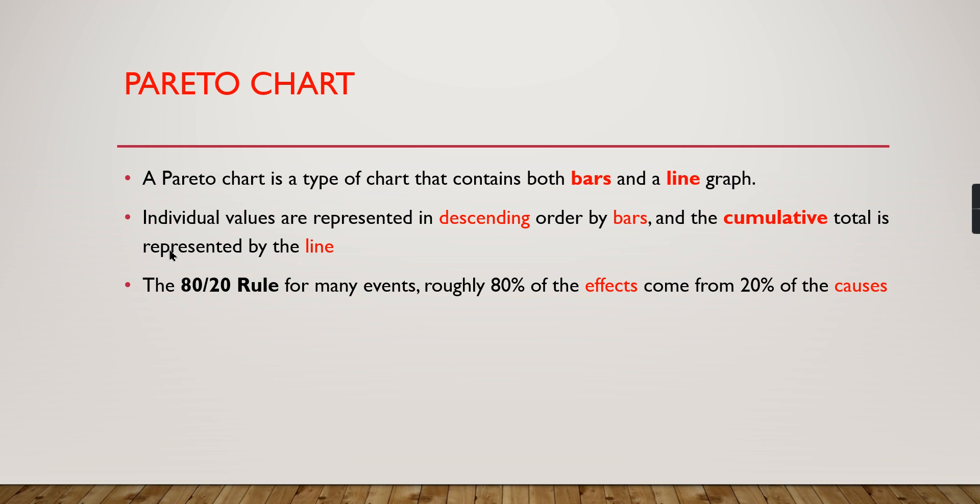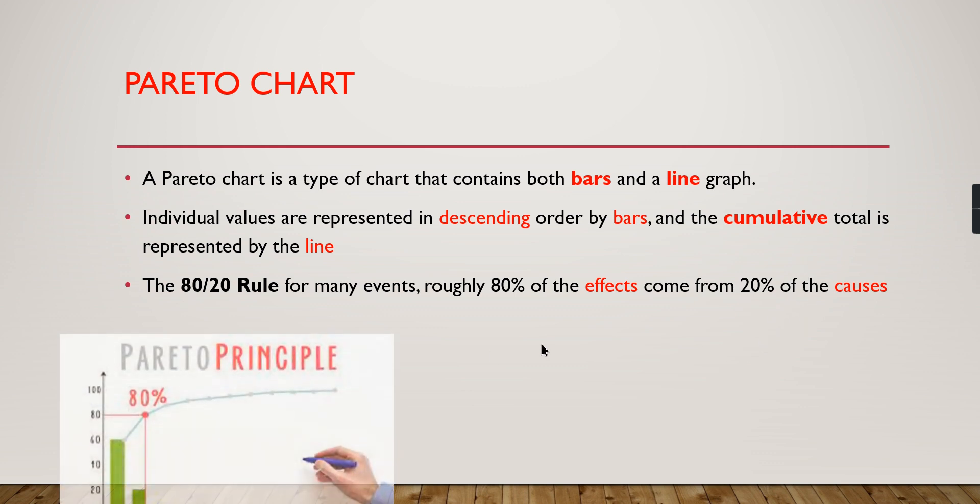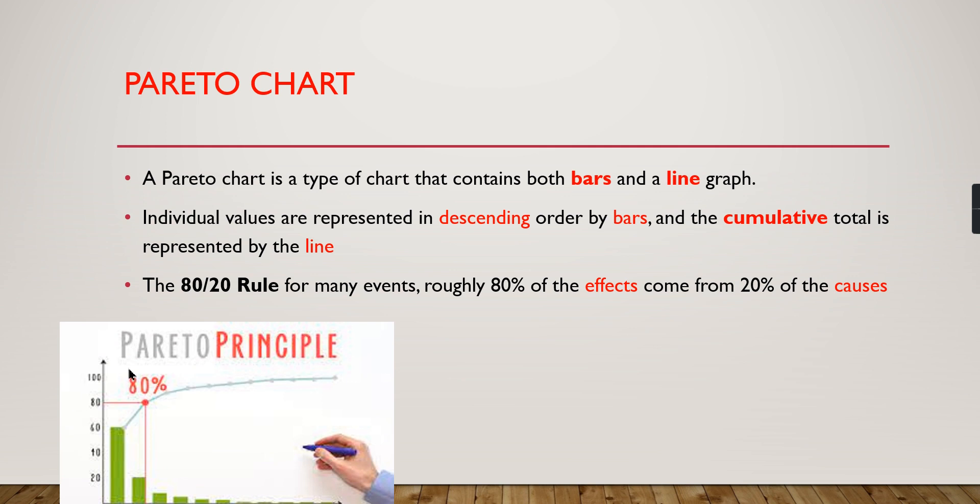The cumulative total is represented by the line. Once you have defined this chart with this configuration, it becomes a Pareto chart. It's famous for the 80/20 rule - 80% of the effects come from 20% of the causes. The main purpose of this chart is to identify the top 20% of the causes. There are a lot of examples and applications for it.